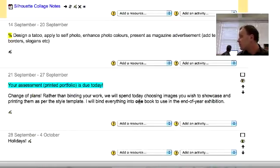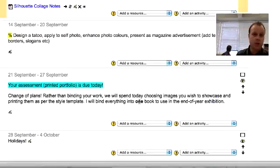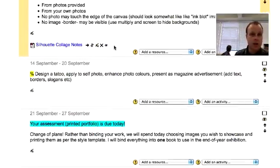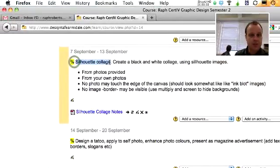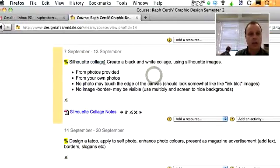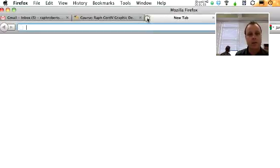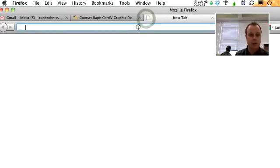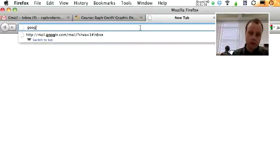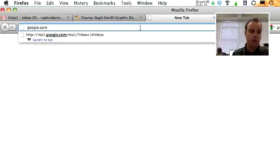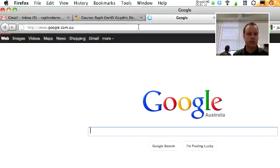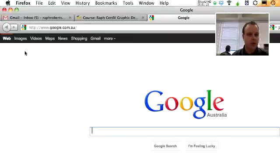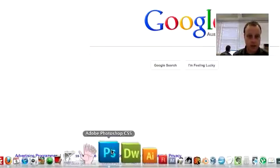So today's exercise is creating a silhouette collage. We're taking a whole bunch of small silhouette images and creating a unique design. So I'll start out in Photoshop.